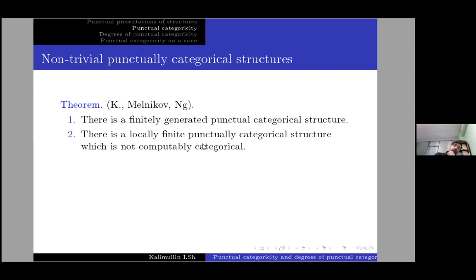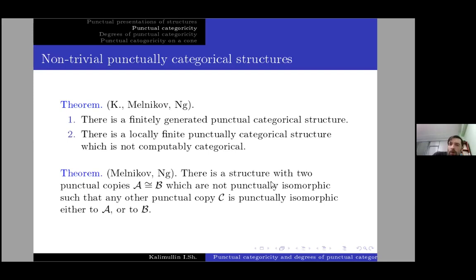To build such locally finite examples, a special technique was introduced to satisfy the punctual categoricity requirements — I will not go into details, but this technique is very productive and many new results have appeared using it. Also a recent result, published last year: there exist two punctual copies A and B which are not punctually isomorphic such that any other punctual copy C is punctually isomorphic either to A or to B — so it is like a punctual dimension two, and it is possible.